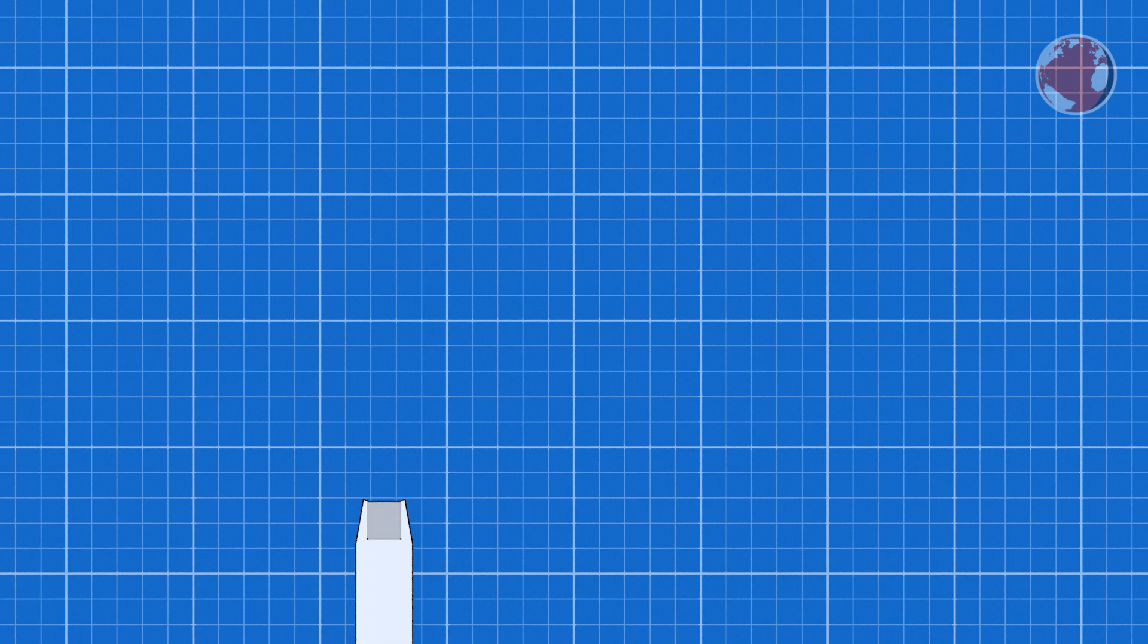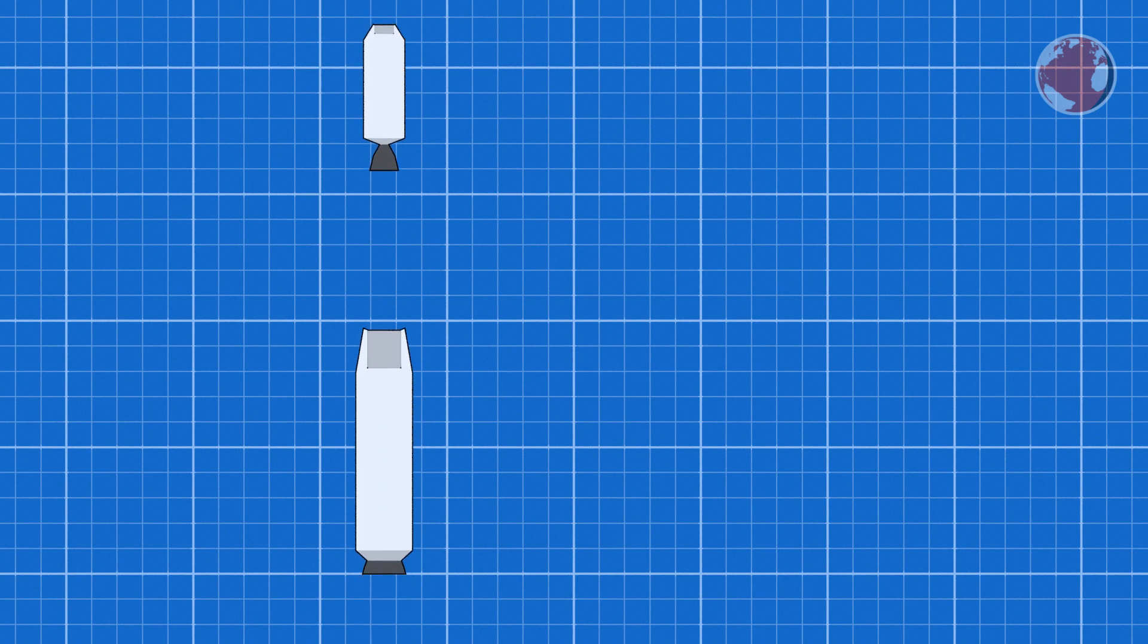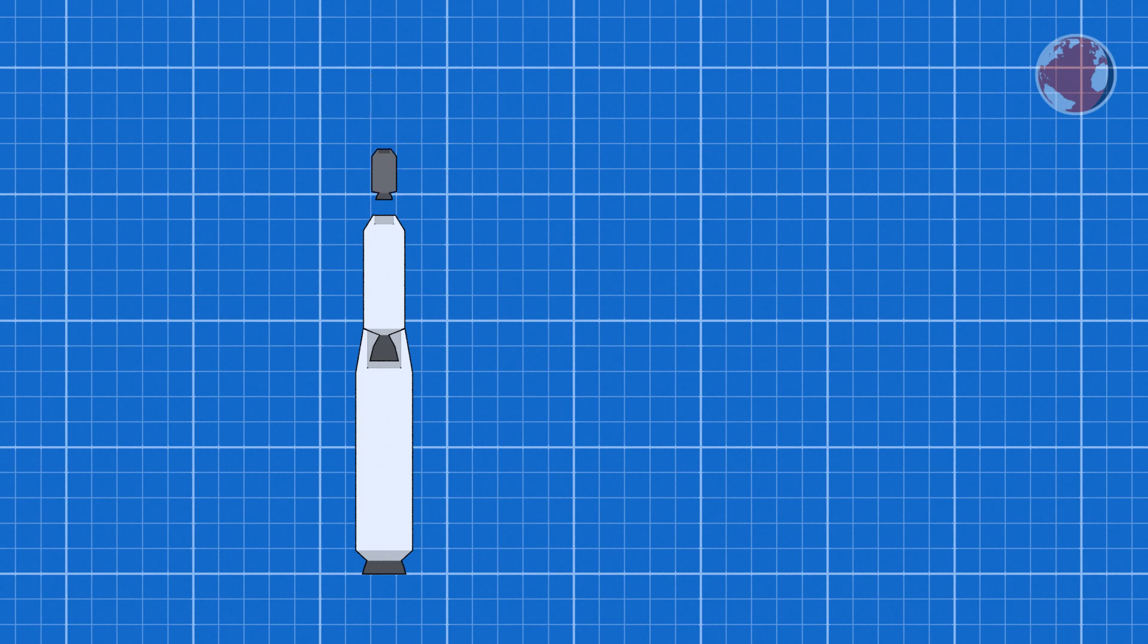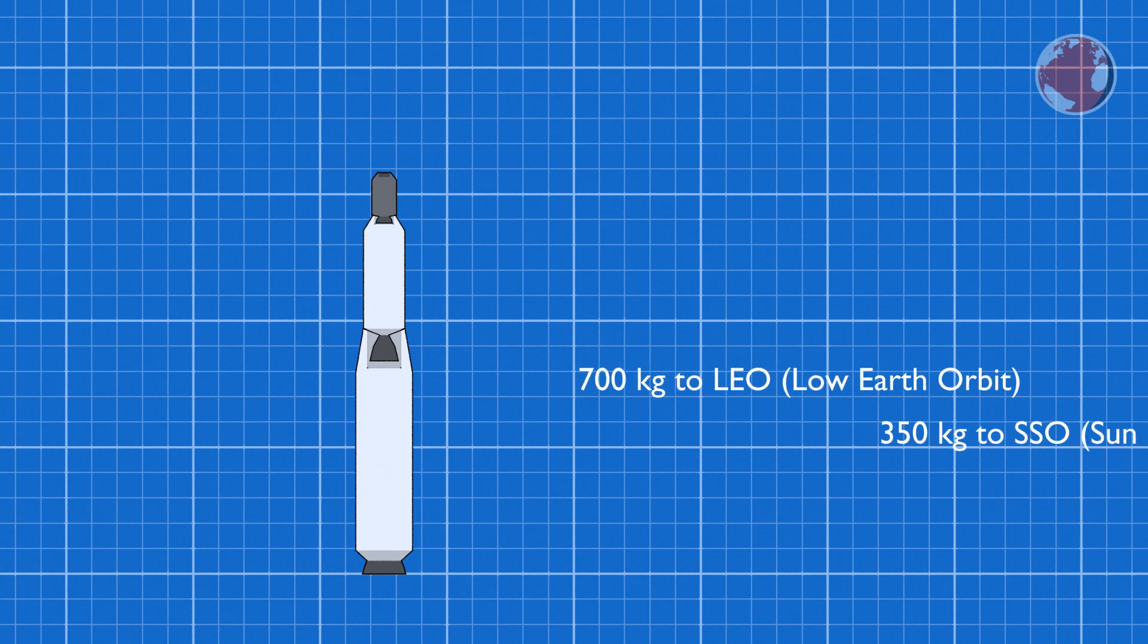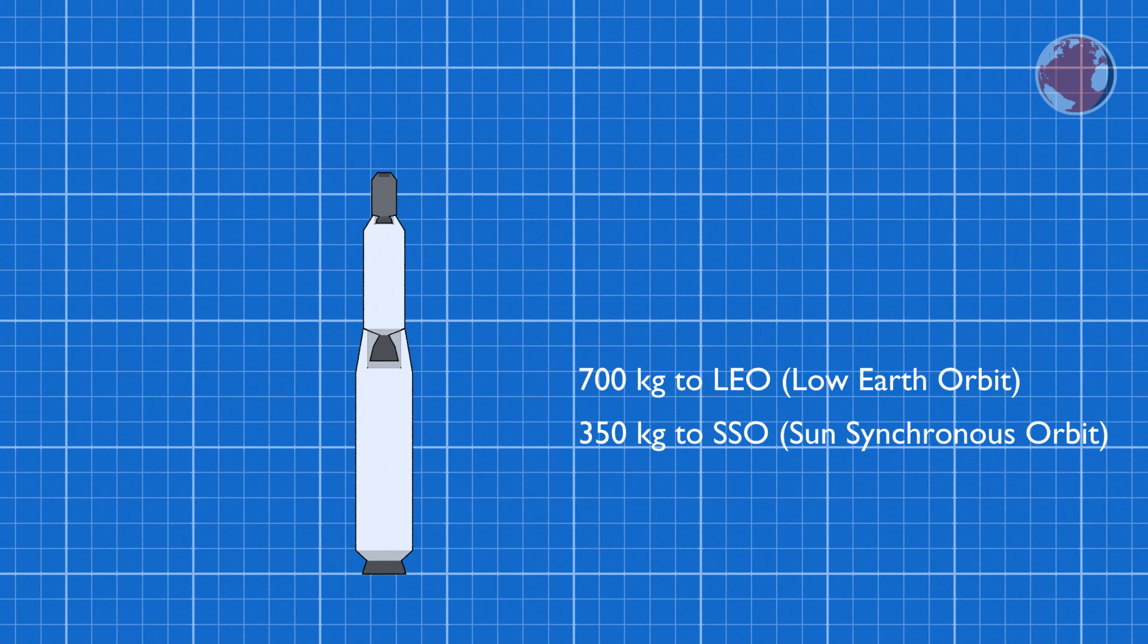Long March 11 is China's smallest operating launch vehicle and consists of at least three solid fuel stages and one optional fourth liquid fuel stage, but I'm not entirely sure on that one. The launcher can lift up to 700kg to LEO and 350kg to a sun-synchronous orbit at 700km.